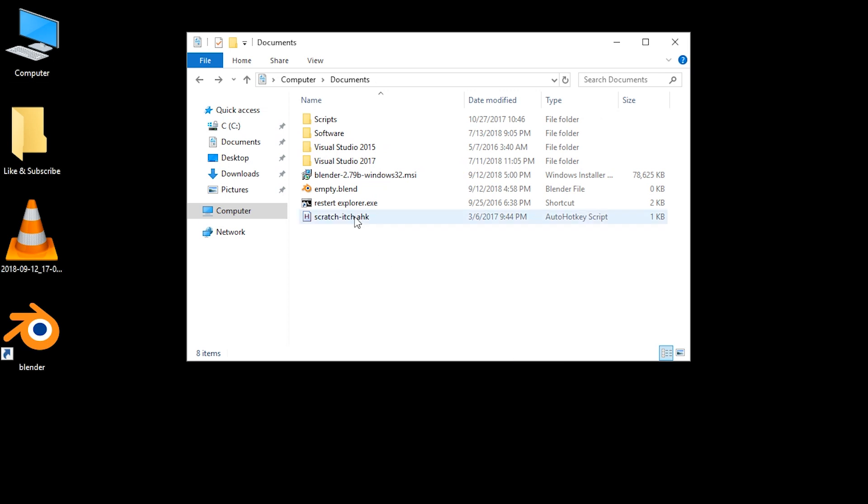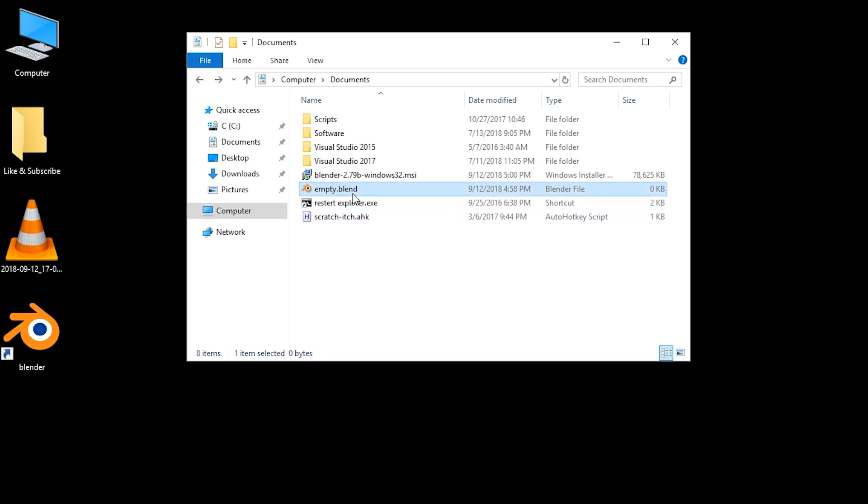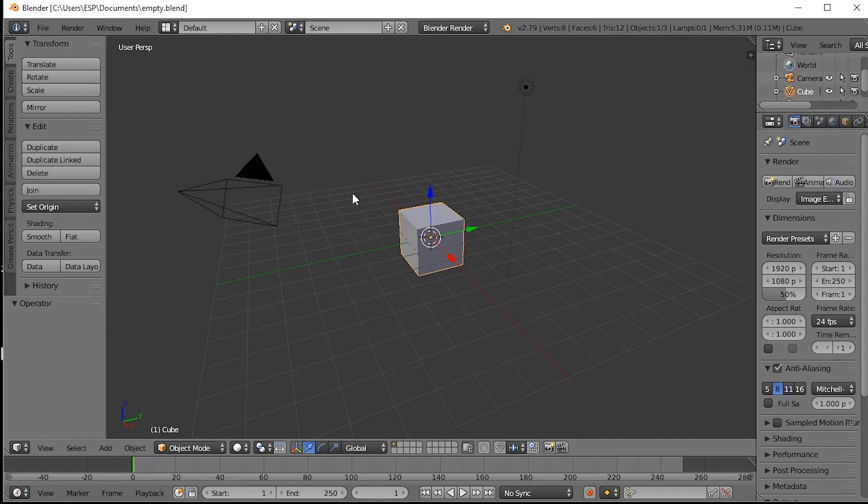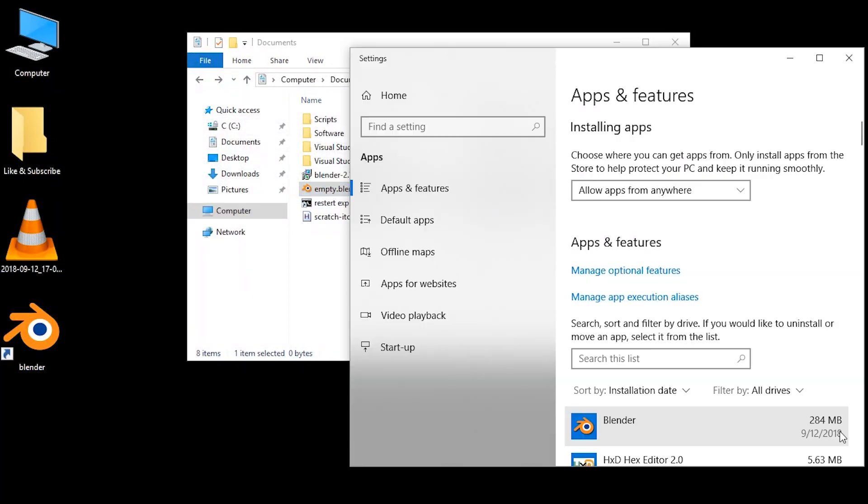All right, once this is done, the empty.blend file already has an icon and we can just double click it and it will open the blend file in Blender. This one is just an empty file I created. Just the ending is associated with Blender. The file itself is empty, so it just creates the default scene. That's fine. That's great.